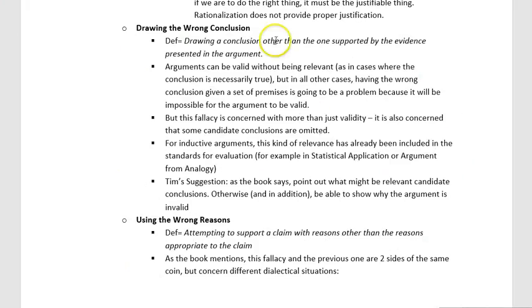Drawing the wrong conclusion is drawing a conclusion other than the one supported by the evidence presented in the argument. Using the wrong reasons is defined as attempting to support a claim with reasons other than the reasons appropriate to that claim. These are really the same thing. Both are a matter of having premises that are basically not useful for providing a support relation for the conclusion — you're making irrelevant claims, trying to defend a certain claim using premises that don't defend it, or drawing the wrong conclusion from your evidence.